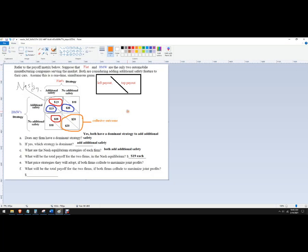Okay. And so they would both, I guess, charge 20 for it and have no additional safety. Okay. What would be the total payoff? Well, again, it would just be 20 each.